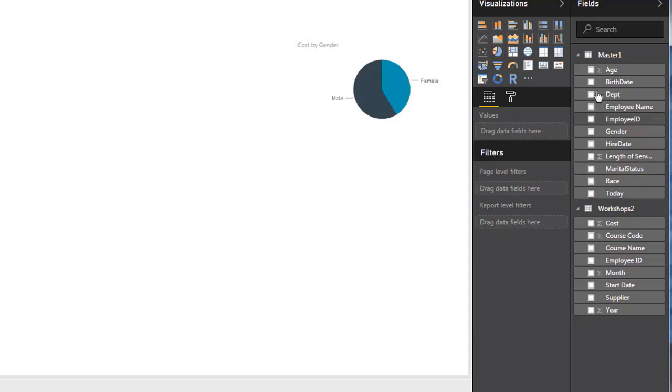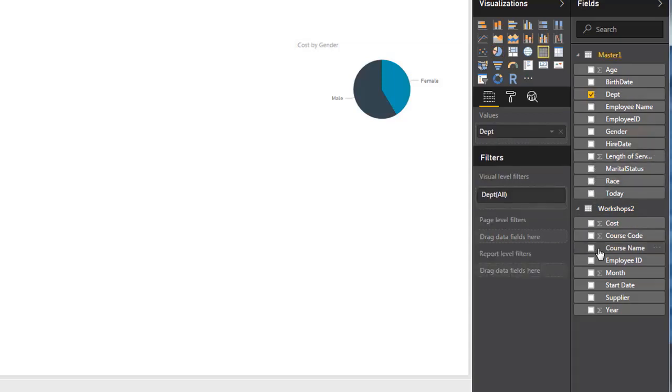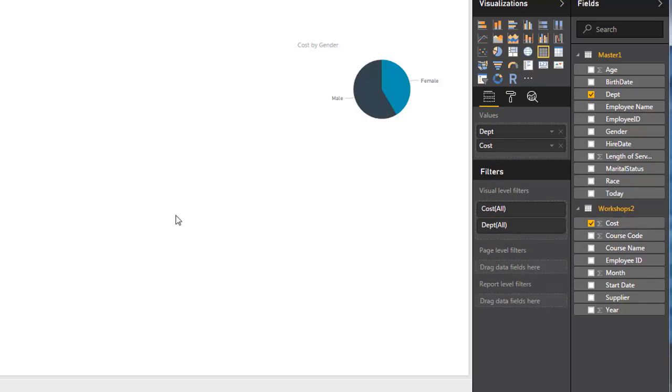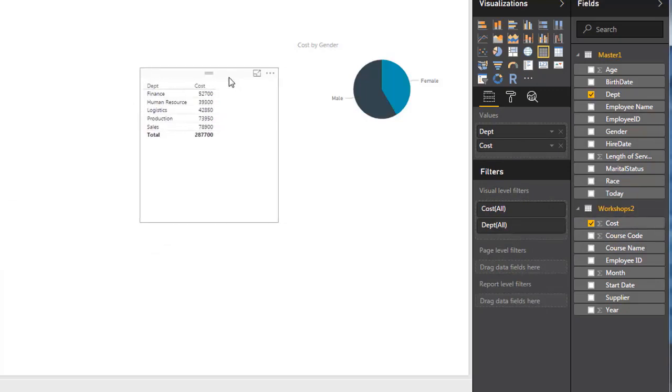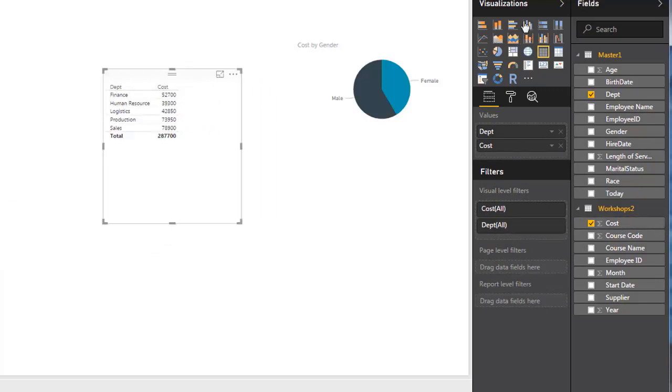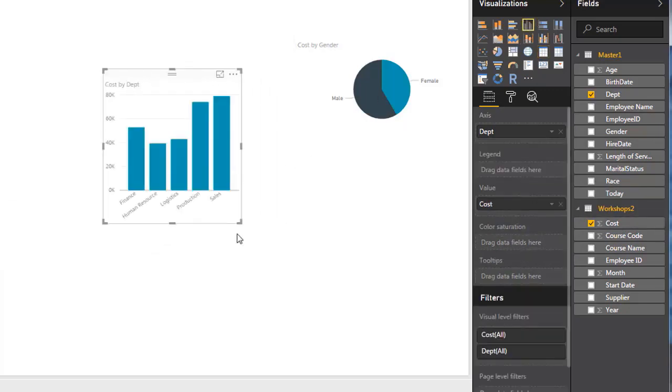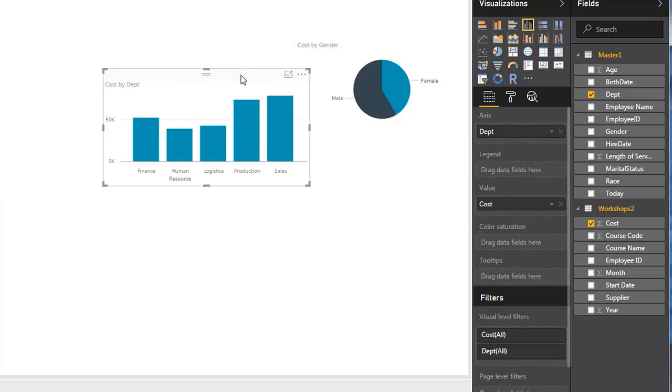Another one I might want to do is for example, look at my department. I might want to know my total training cost. You can see I'm just selecting the two of these over here. And again, maybe change the method of visualization.